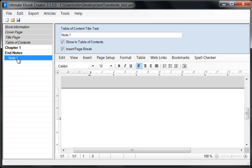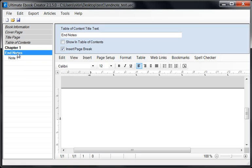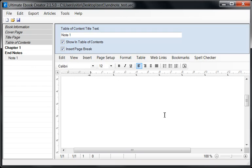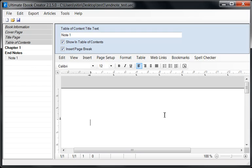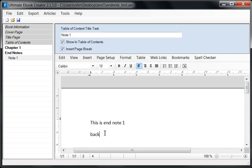I have a section under my chapter called Note 1, and in Note 1 I'm just going to put 'This is End Note 1.' Then I'm going to put the word 'back.' Now we can go back to this chapter and do the first one first — we're going to scroll down to where I had my end note.